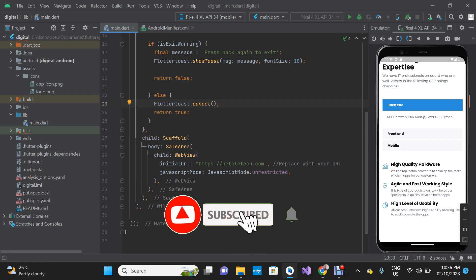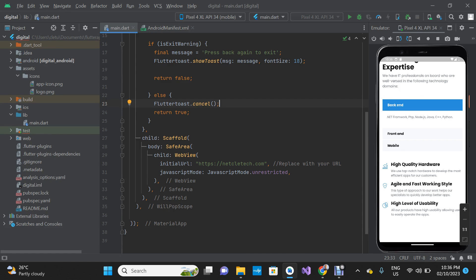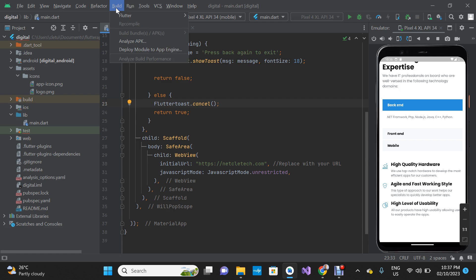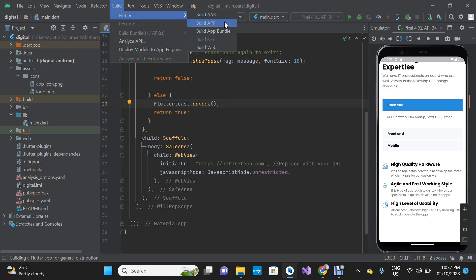In today's video we are going to learn how to generate the APK file and the app bundle file that you can publish on your Play Store. I'm going to click on Build and navigate to Flutter under Build. First we are going to start by building the APK file, then we are going to learn how to build the app bundle.